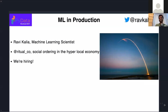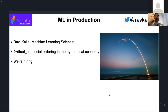Thanks everyone for coming. I'm Ravi Kalia. I work for Ritual in Toronto. We're hiring, so if you're looking for a position in Toronto, and particularly if you're interested in and have competency in causality, I'd be really keen to speak with you. That's the focus for us as a firm.